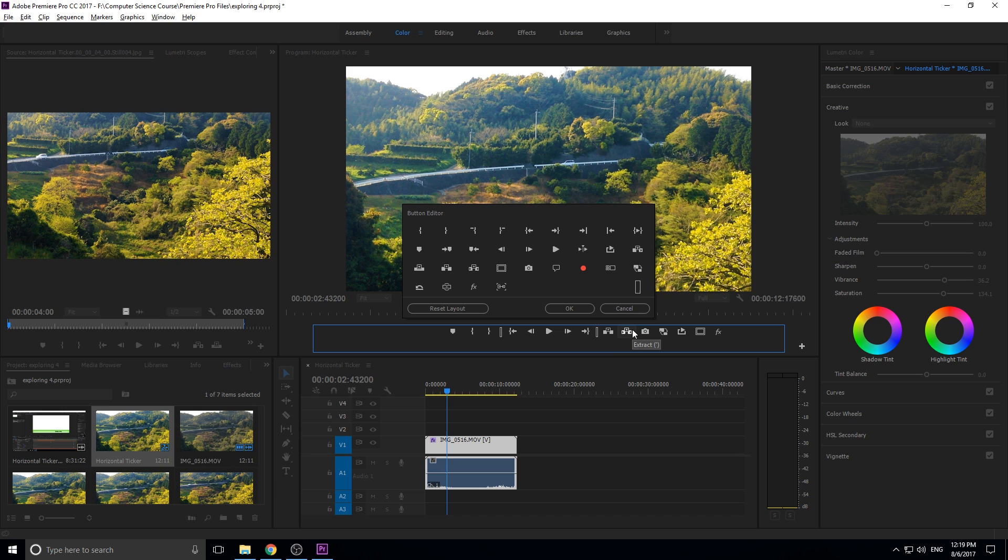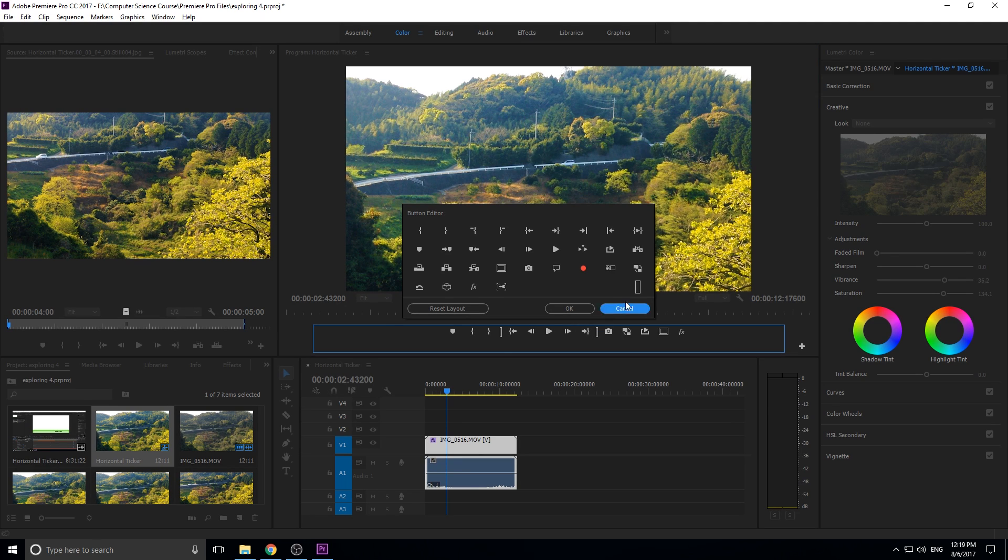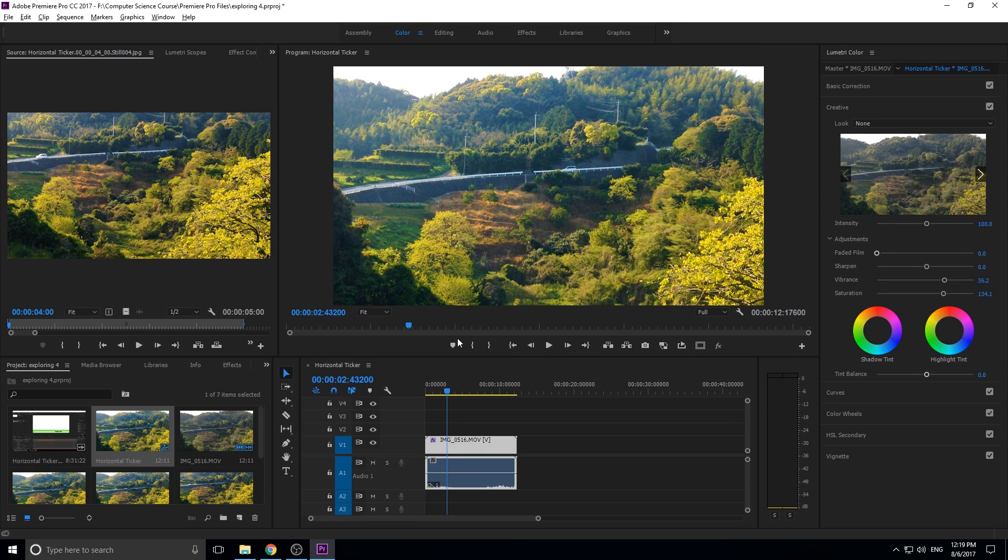And then if you don't like to use certain buttons, for example, lift and extract aren't buttons you like to use, just drag them up here and clean it up so that it is working best for you and only the buttons that you want to use are down here so that you can use them whenever you need to.